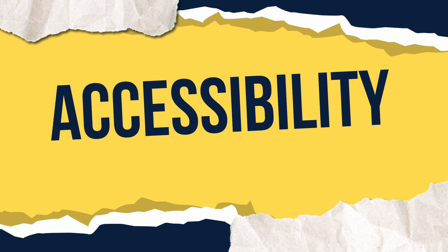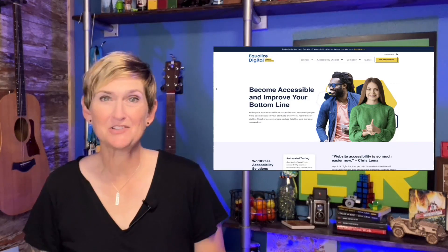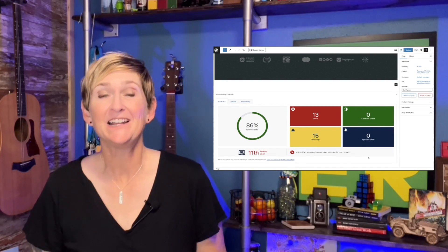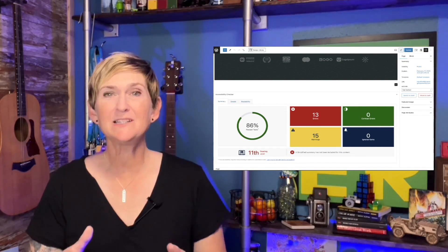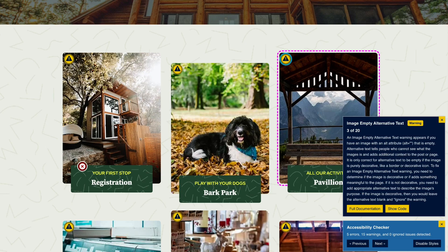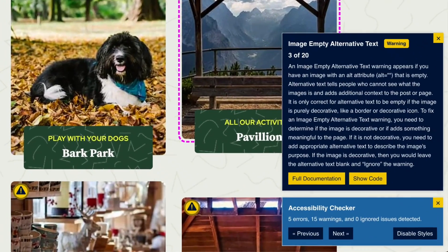I've got a free resource for you today. Equalize Digital has put together a plugin that allows you to add it to your WordPress website and it will deliver an audit report for you so that you can start being proactive in making your website more accessible. The version we're going to review today is totally free. I'll show you the benefits of upgrading to pro if you stick around toward the end of this video.